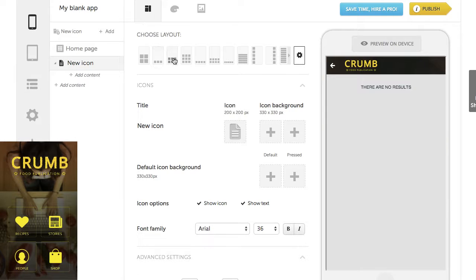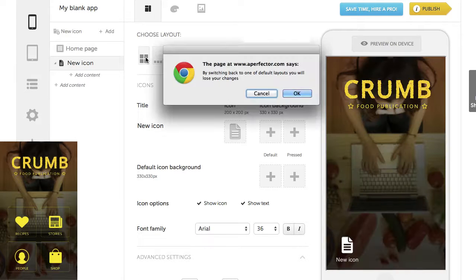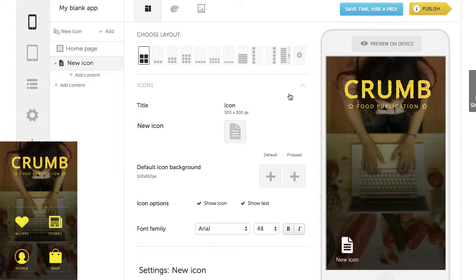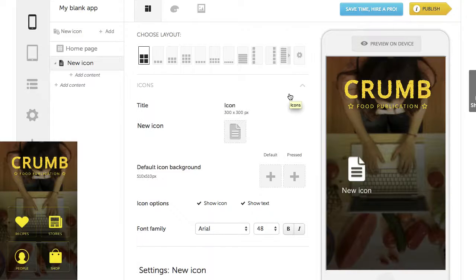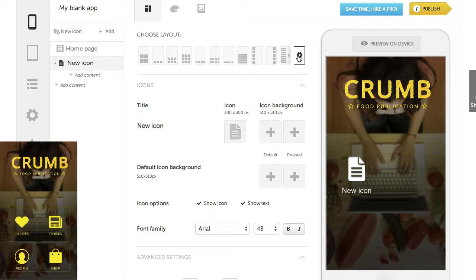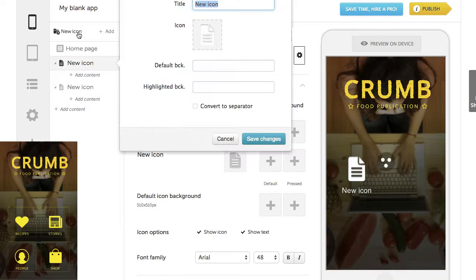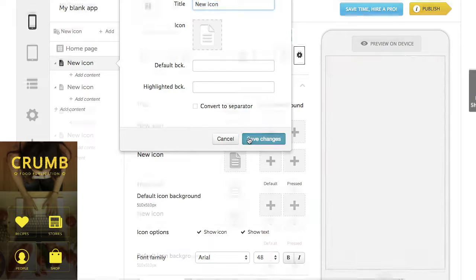What happens if we choose from Preset Layout now? We will lose all advanced settings, so be careful. To make our home screen according to the design, we need four icons.